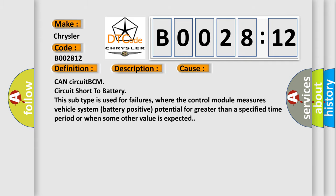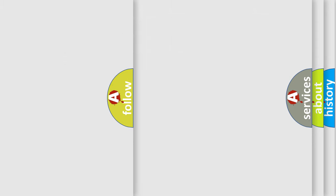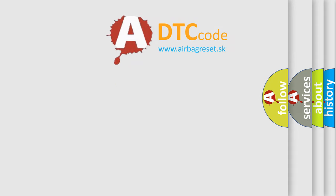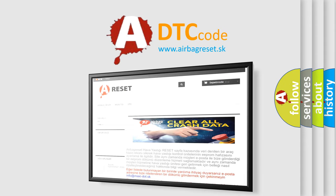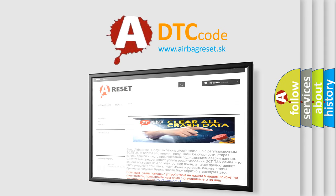The airbag reset website aims to provide information in 52 languages. Thank you for your attention and stay tuned for the next video.